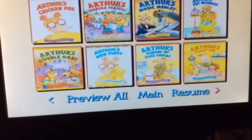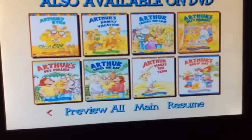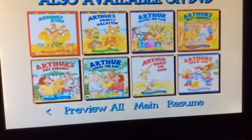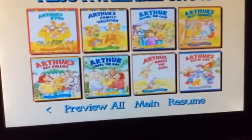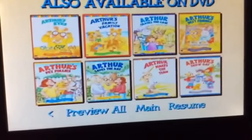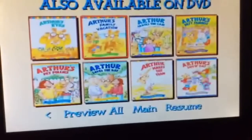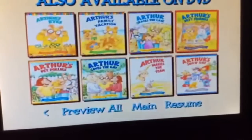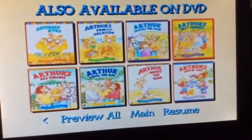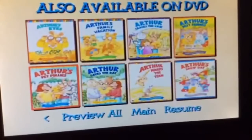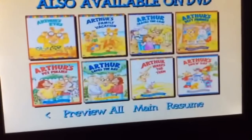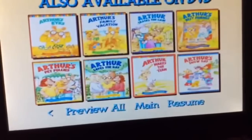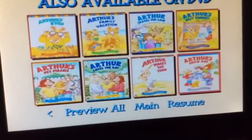Arthur's Family Fun, Arthur's Eyes, Arthur's Family Vacation, Arthur Cracks the Case, Arthur's Best Friends, Arthur's Pet Follies, Arthur Saves the Day, Arthur Makes the Team, and Arthur Snow Day.